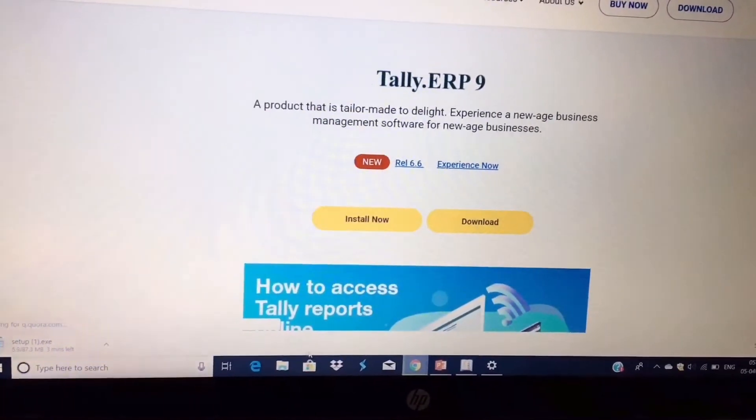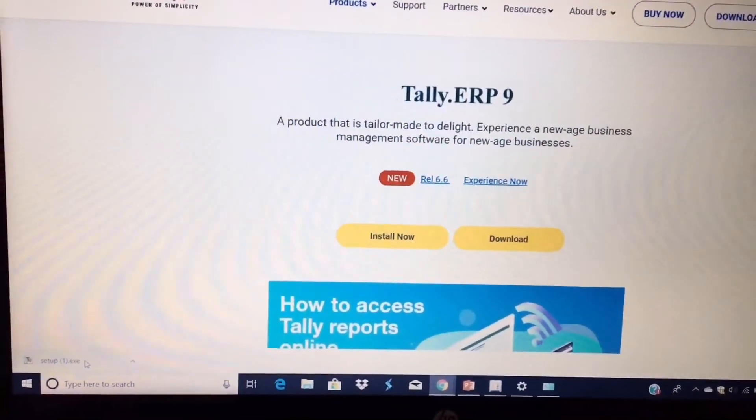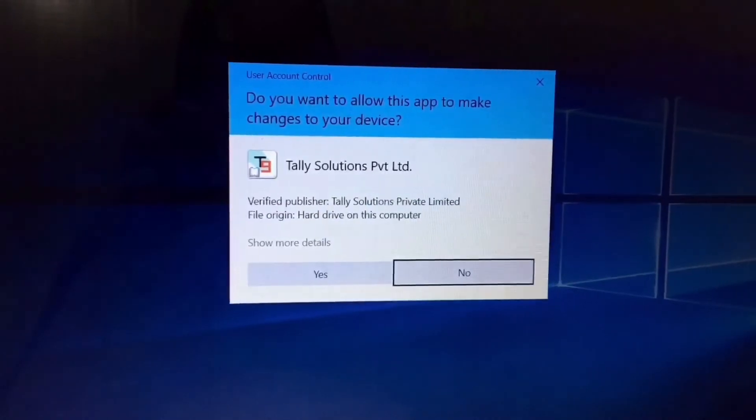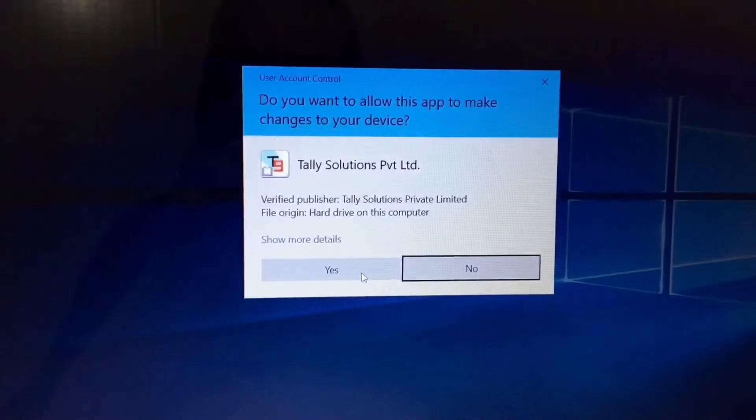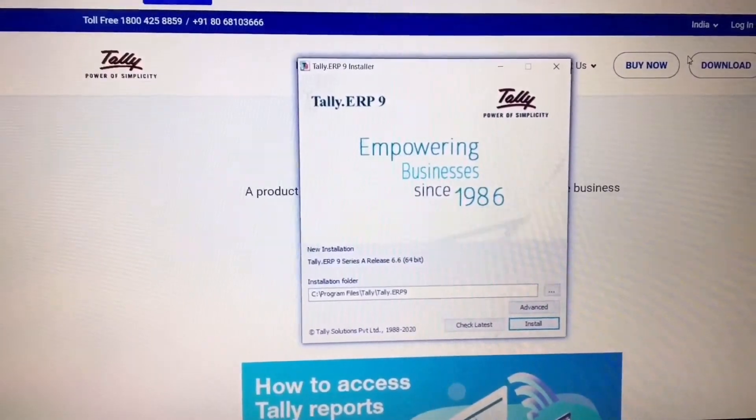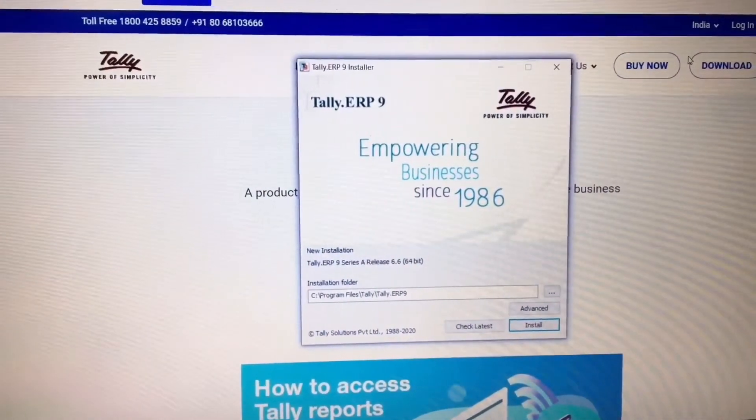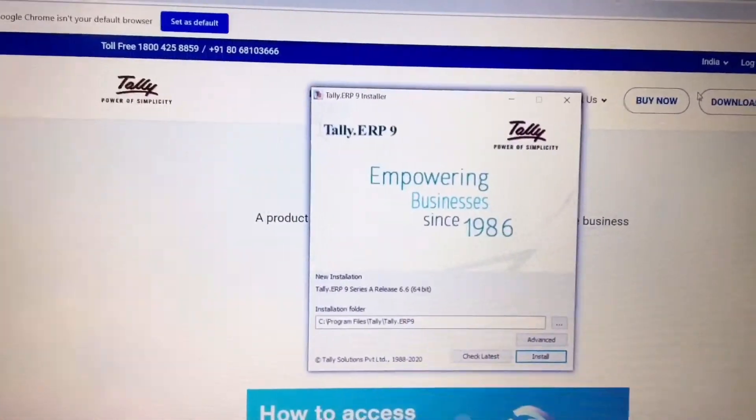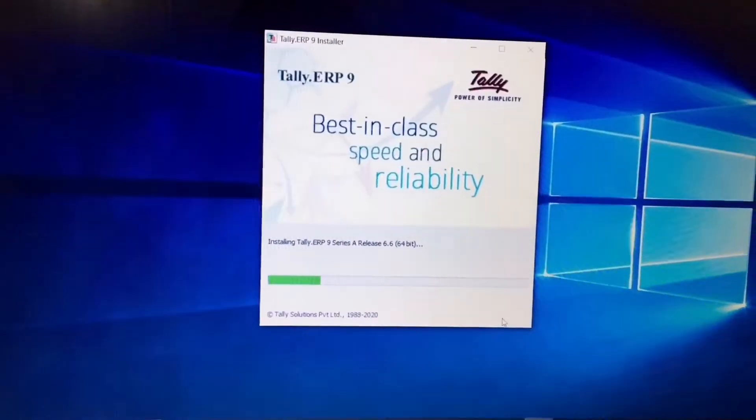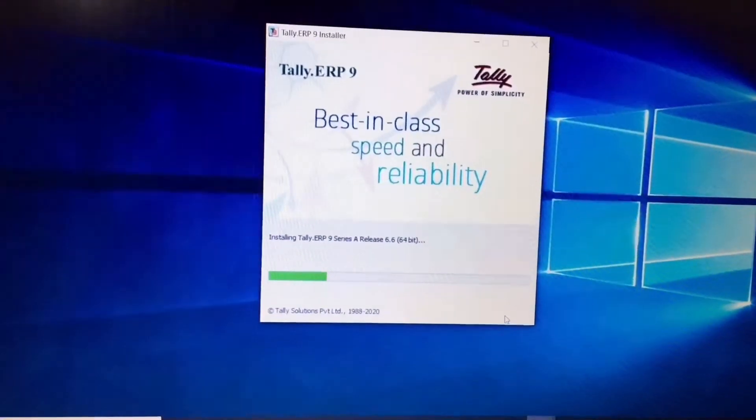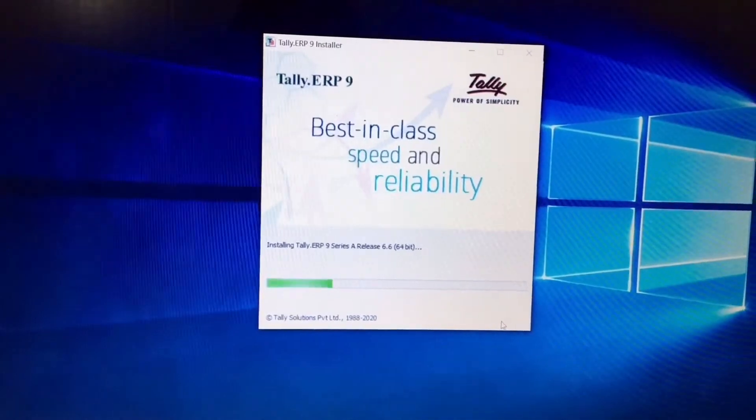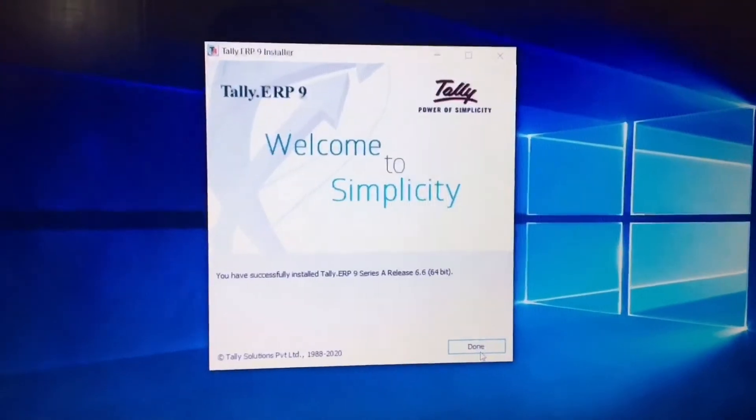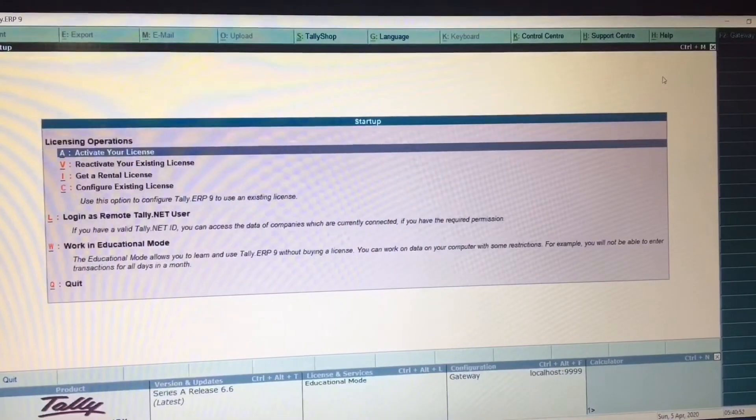Then select the install option. After clicking on install option, the installation process will start. Click on done. This is how you can easily complete the installation process of Tally ERP 9. Here you have to choose work in educational mode.